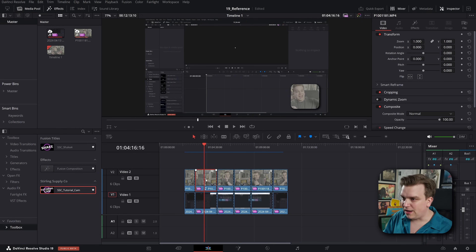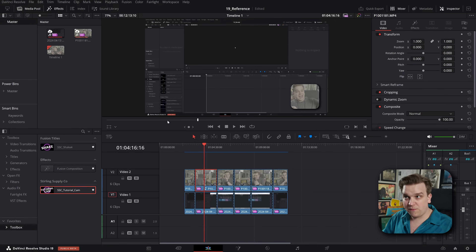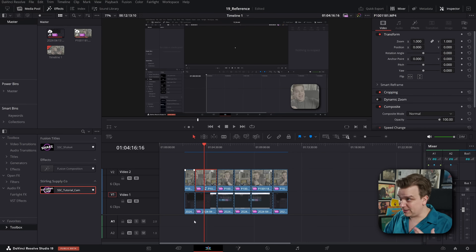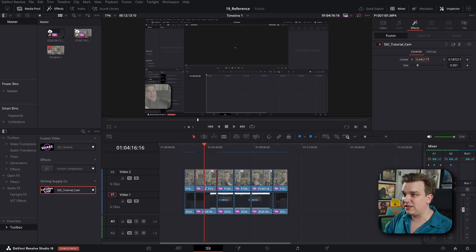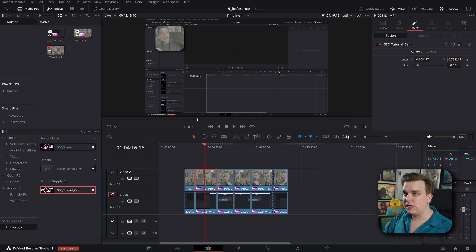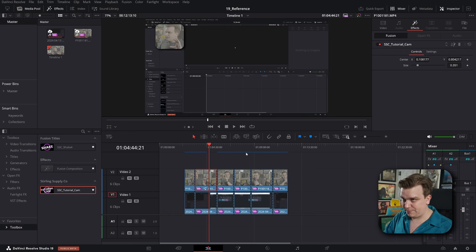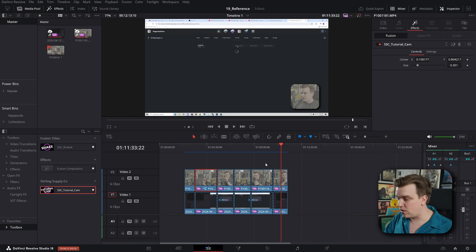But what if, for whatever reason, I decide I want my picture-in-picture little bubble to be over in this corner or up here, and I want to make that change across all of these? Now in a really long video, I could have lots of individual clips that I've dropped this effect on. And if I were to go to the controls for that effect on any one of these clips and move it over, of course that would only move it for that individual clip. I would have to do that change for all of them.